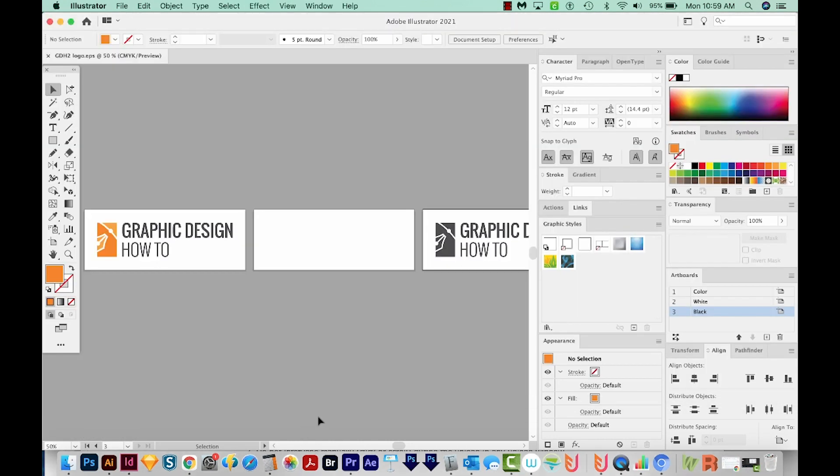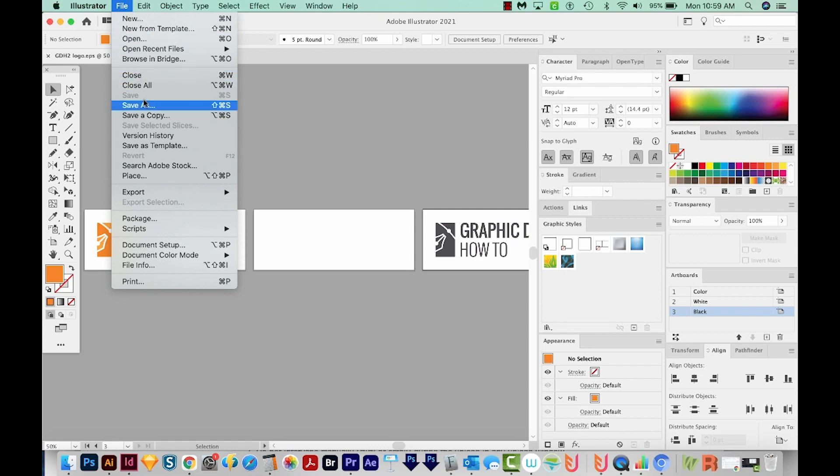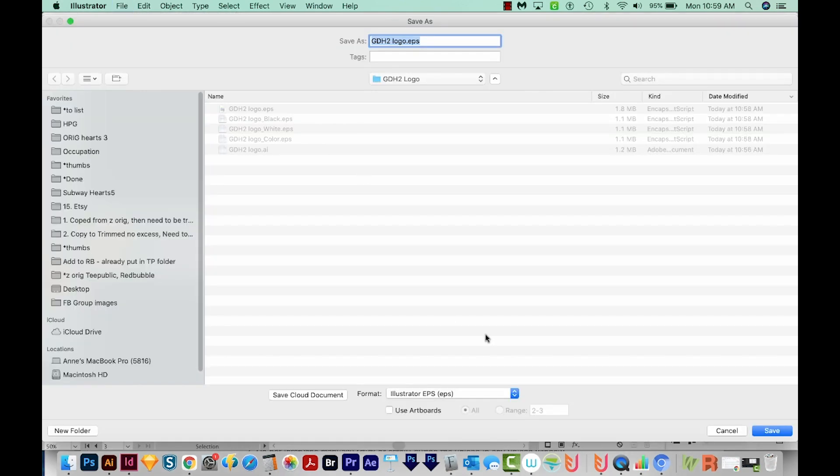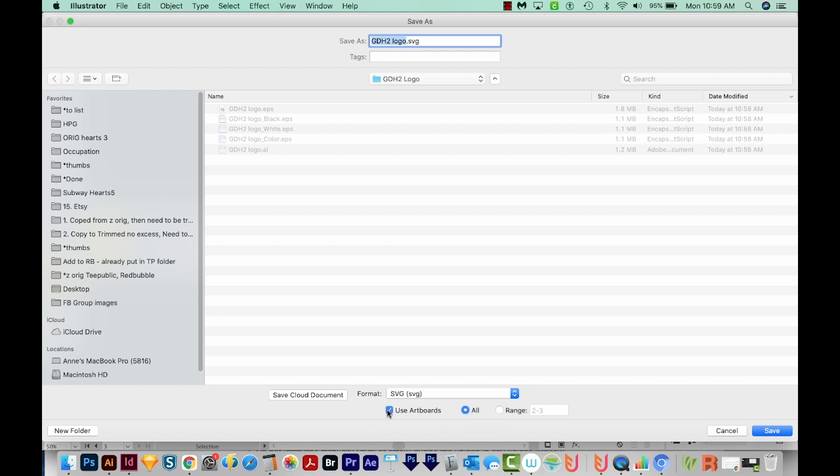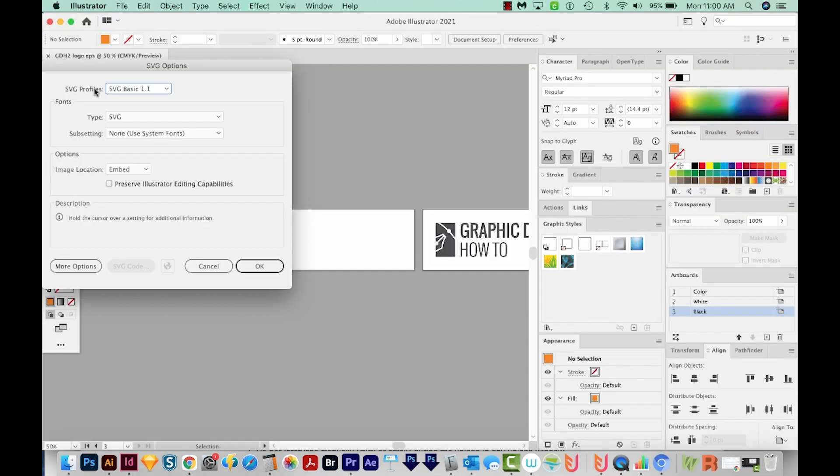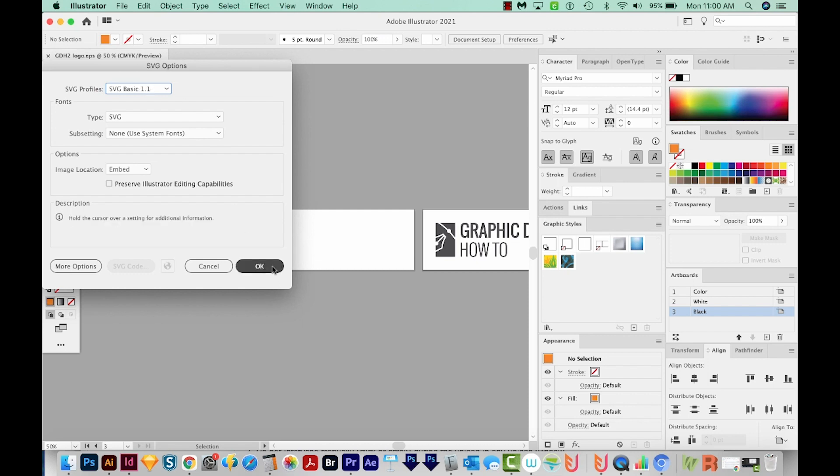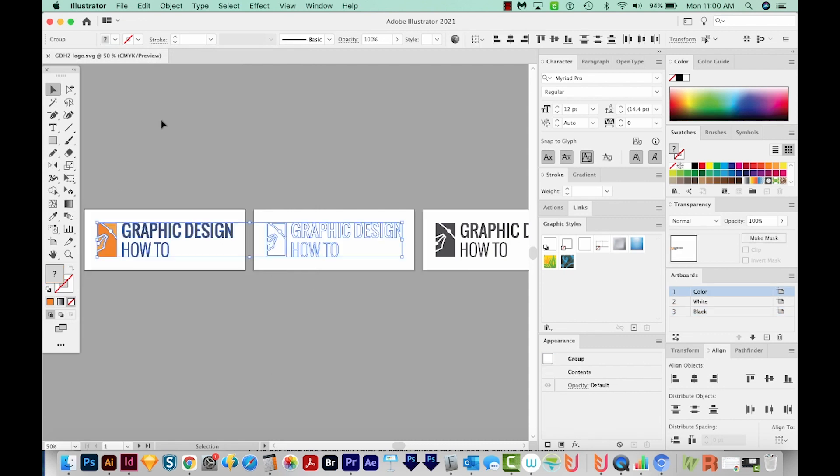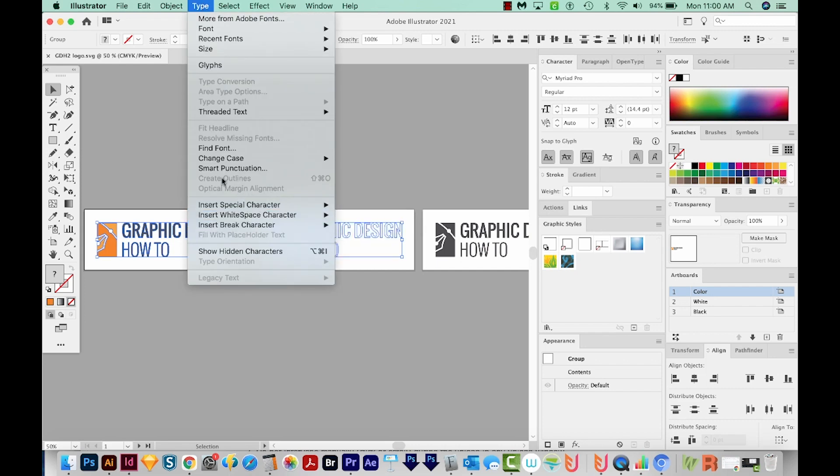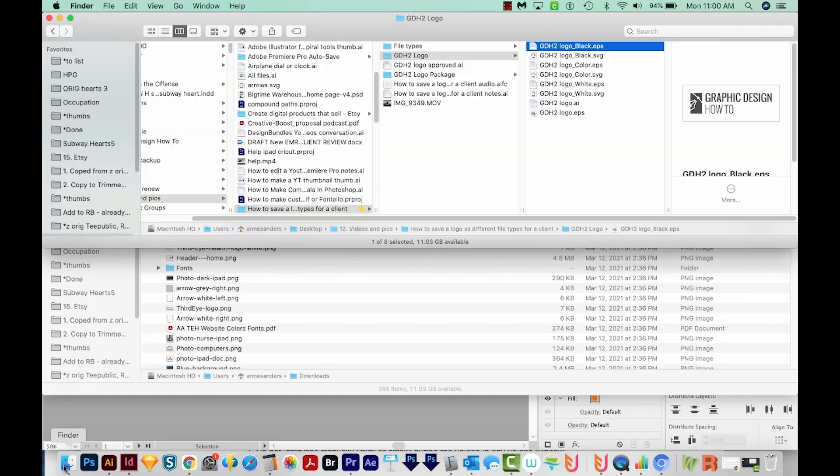Next up is SVG files. And these are also vector files, but they can be used on the web as image files. And that's becoming more and more common. So let's go to File, Save As, and then we can come down here and choose SVG, right down here at the bottom. We'll choose Use Artboards for this too. And then we'll Save. I usually do SVG Basic 1.1 for this. And we'll say okay. Another thing you'll need to make sure of is that all your text is outlined. So if you need to do that, you can go to Type, Create Outlines right here.